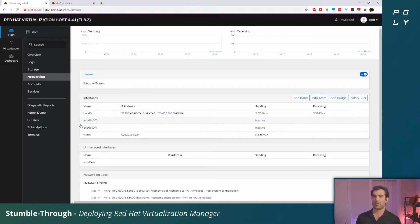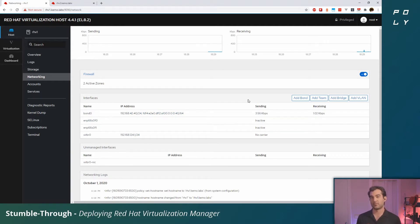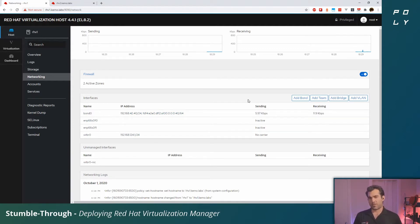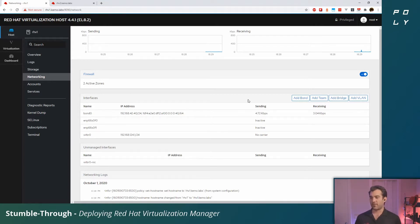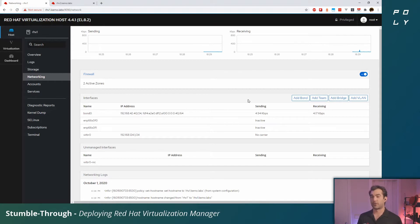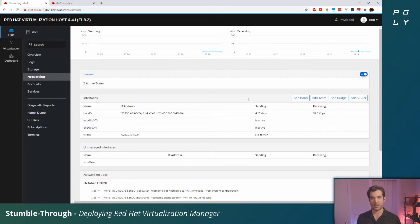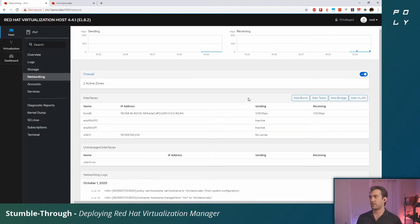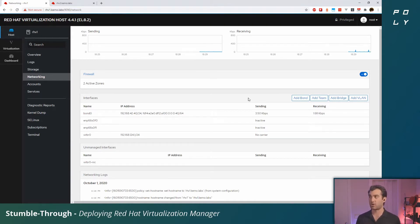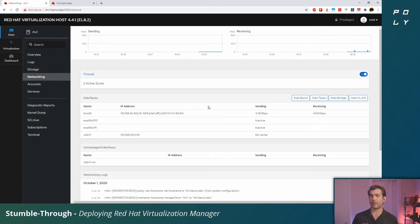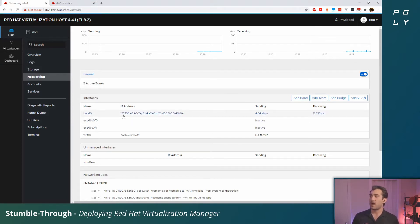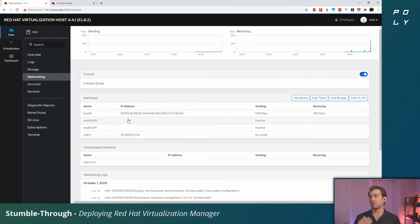This bond is going to be an aggregate bond or 802.3ad. There are a couple different modes in which you can bond your interfaces, but not all of them are supported for virtualization networks. The documentation link is down below in the comments. I've got static IPs for my dual stack configuration for IPv4 and for IPv6.